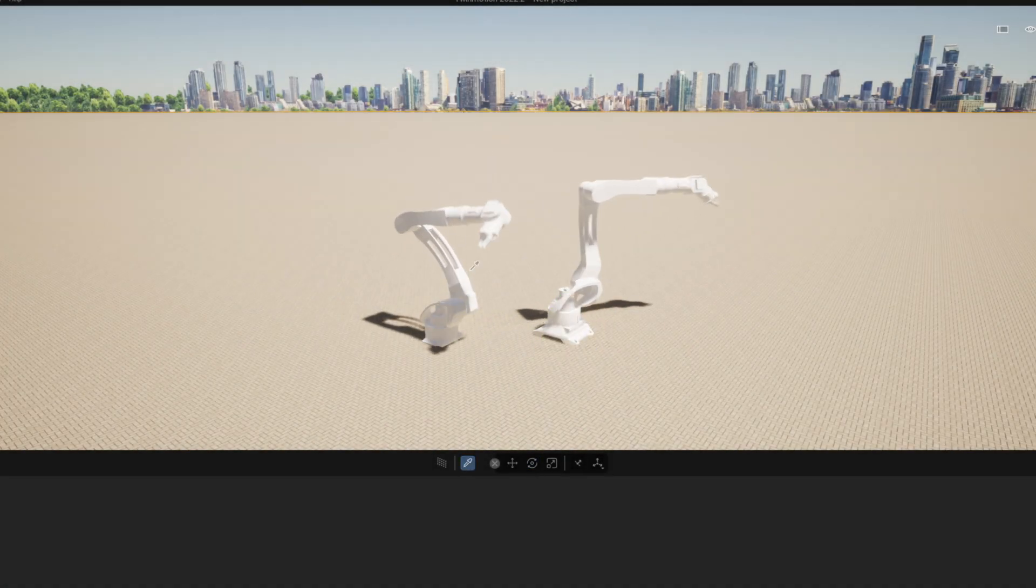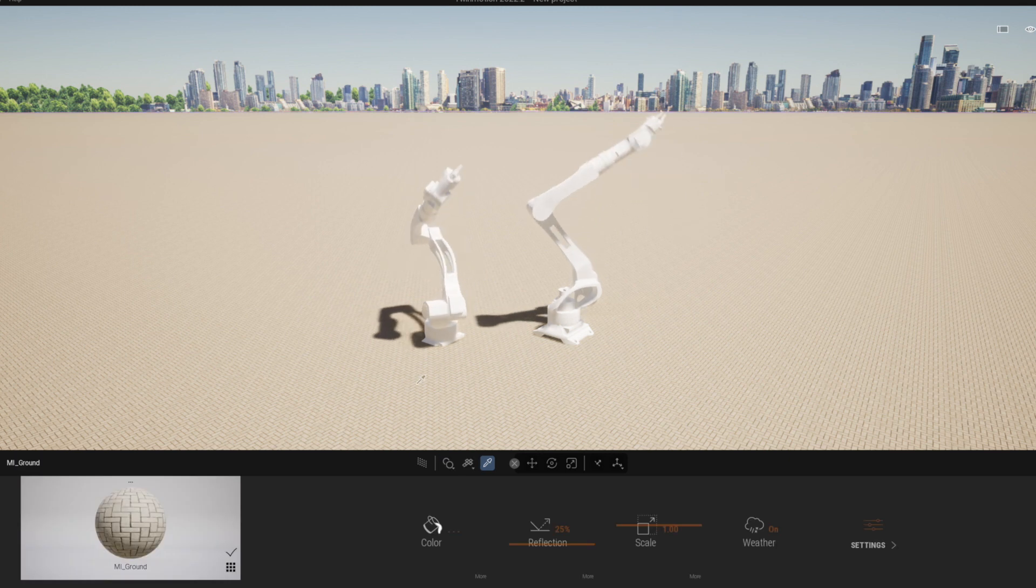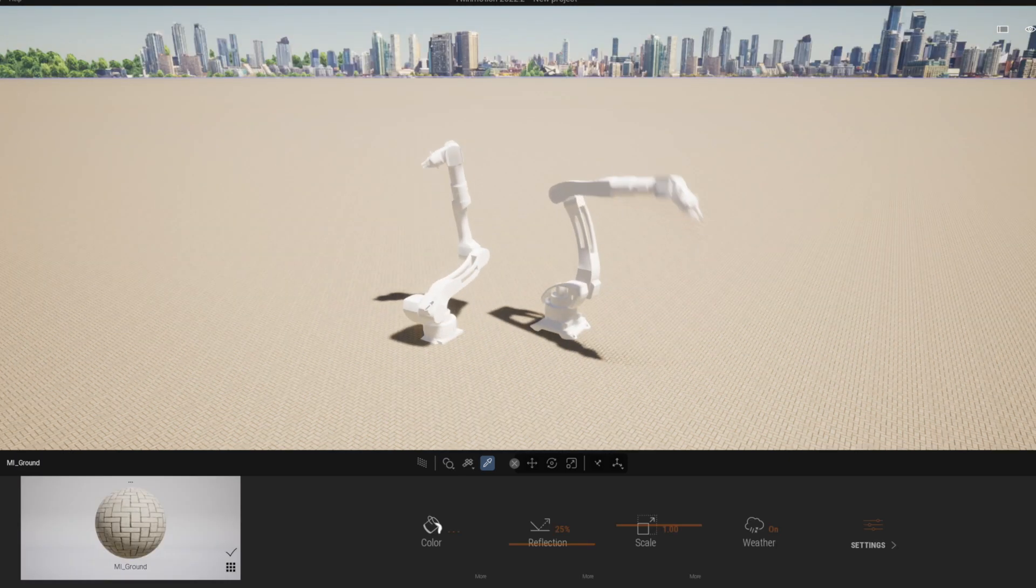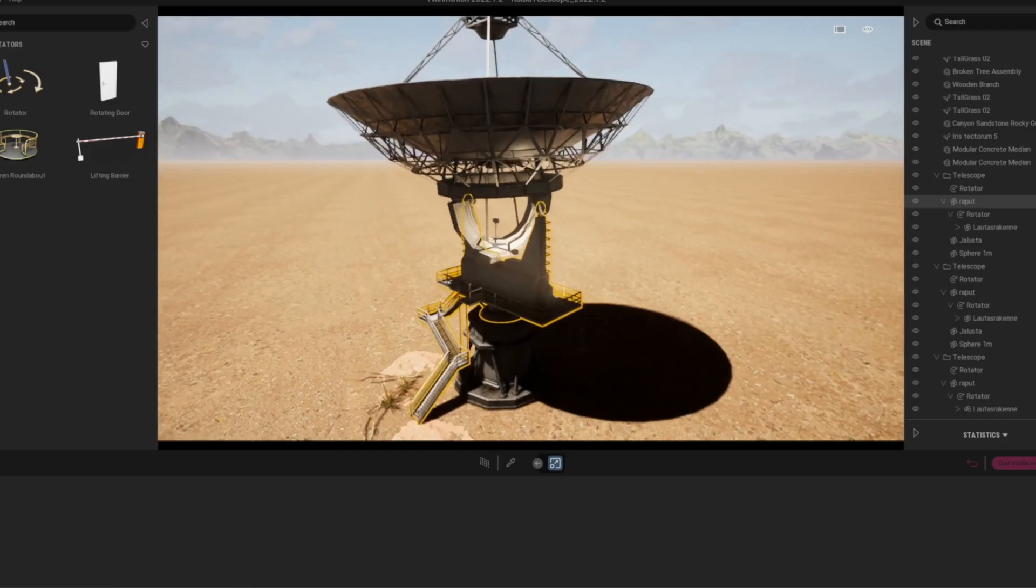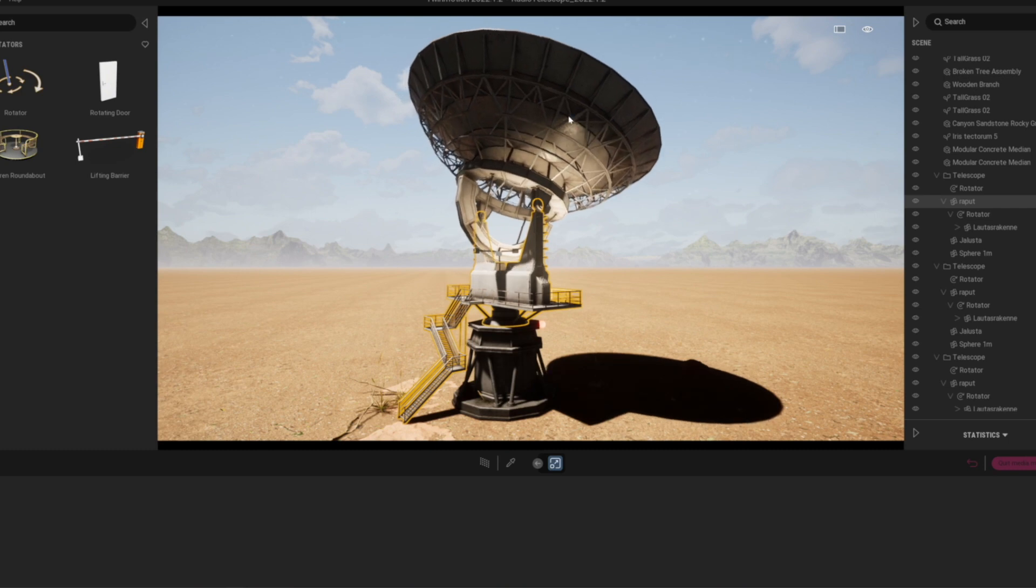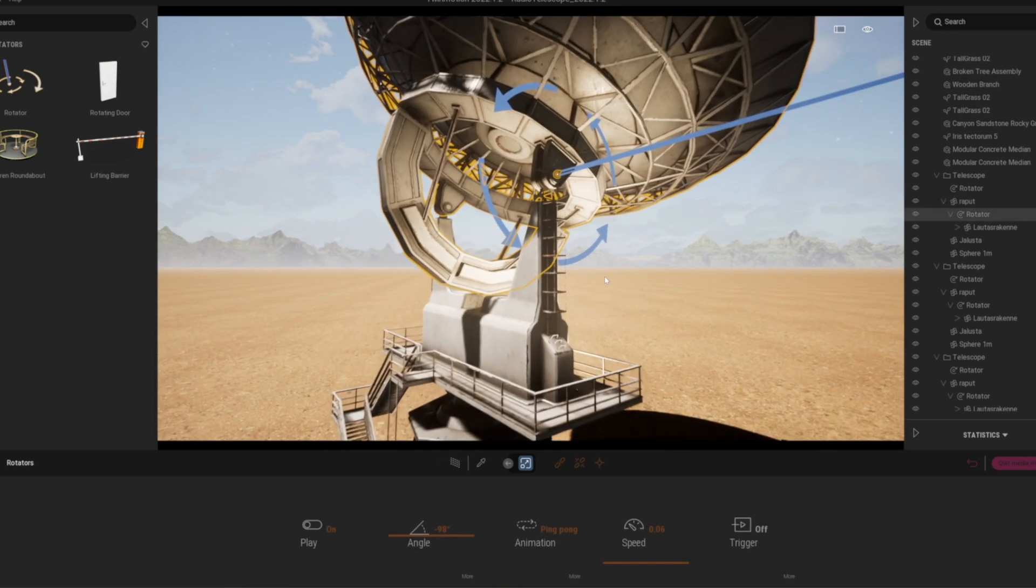Hello boys and girls, I'm Olli Huttunen and I decided to make this tutorial, how you can animate and make things rotate inside Twinmotion.